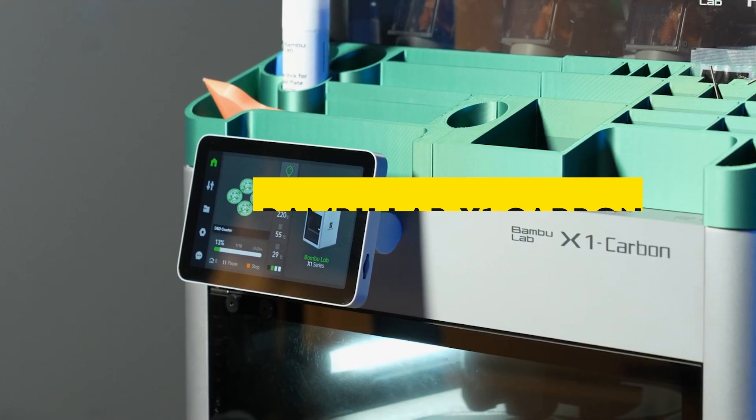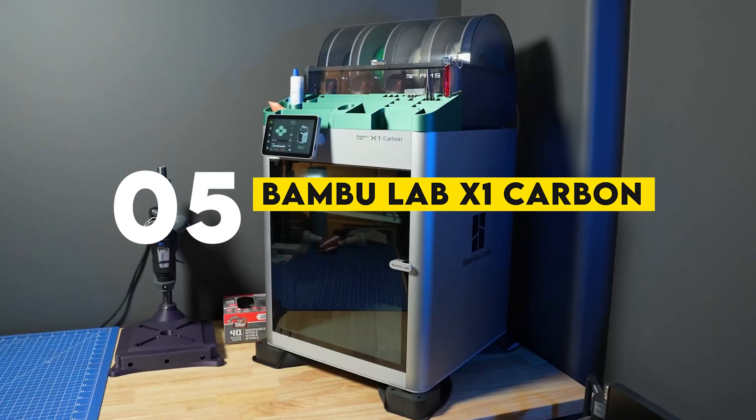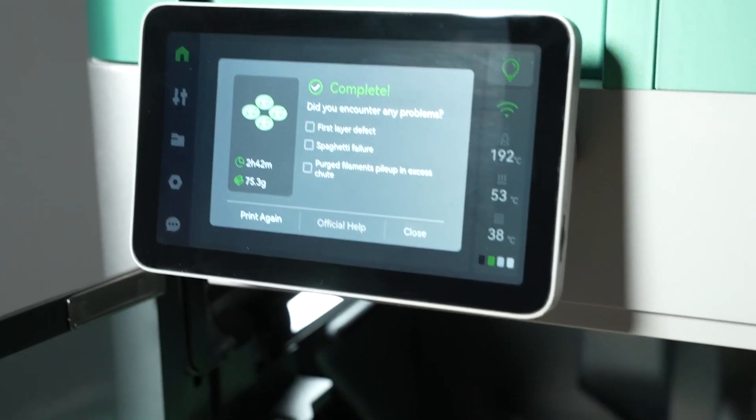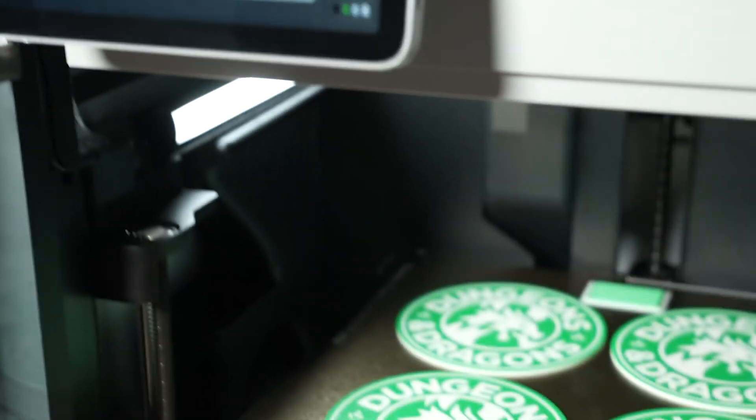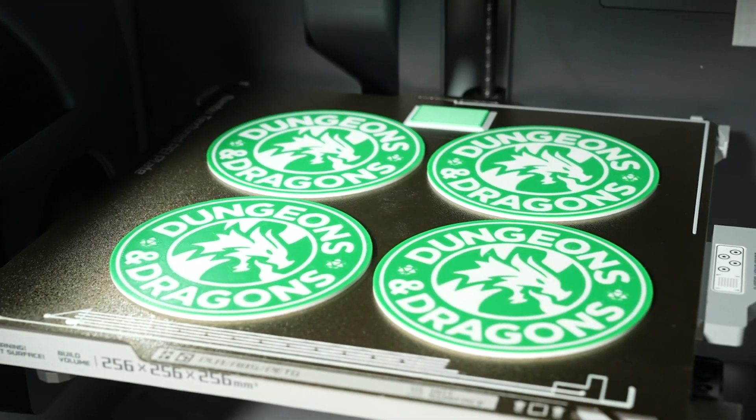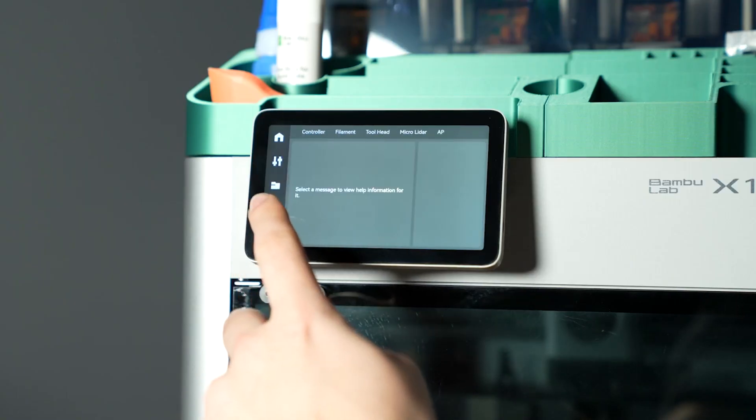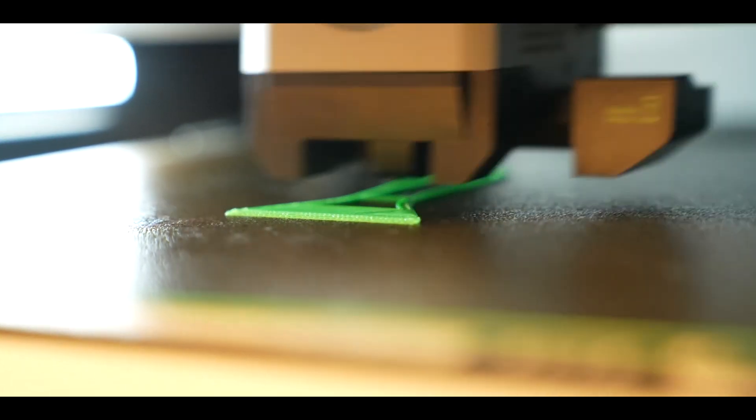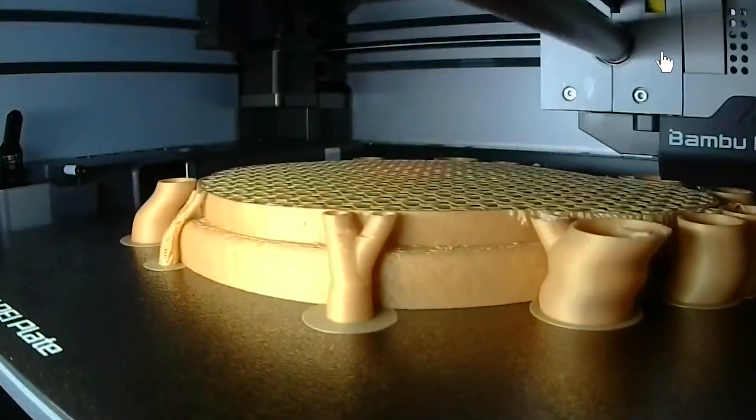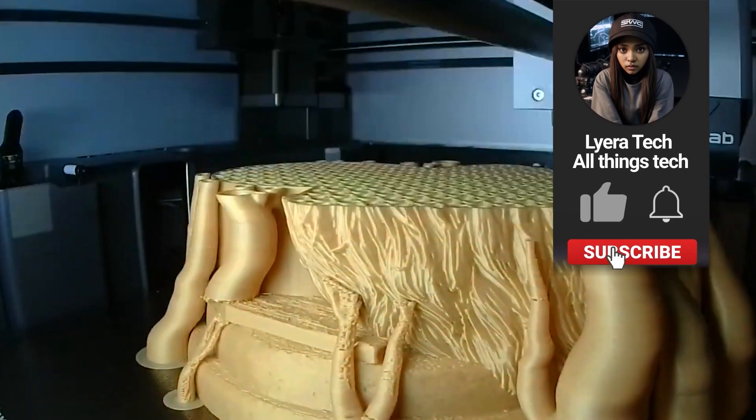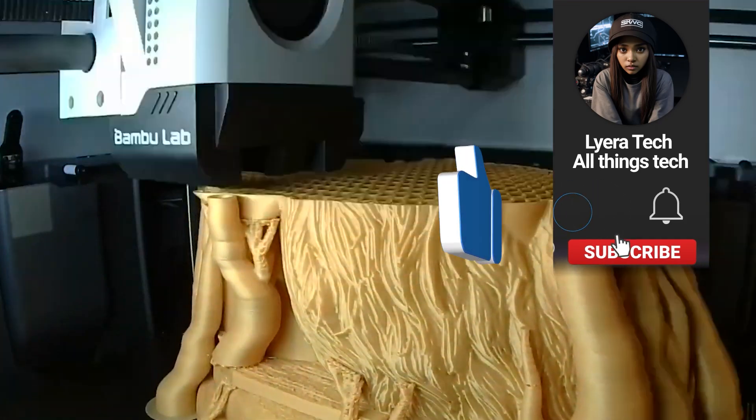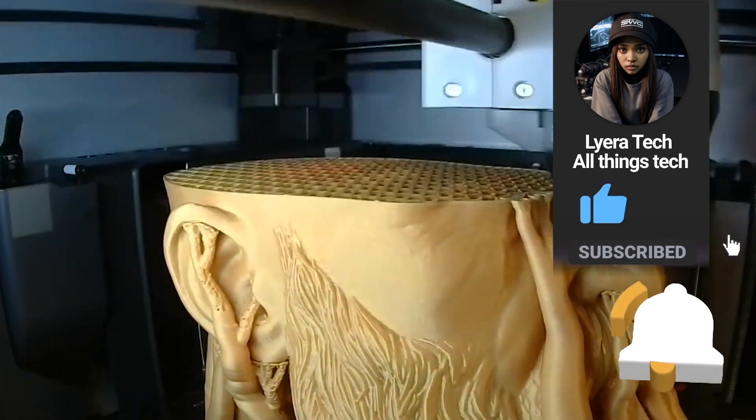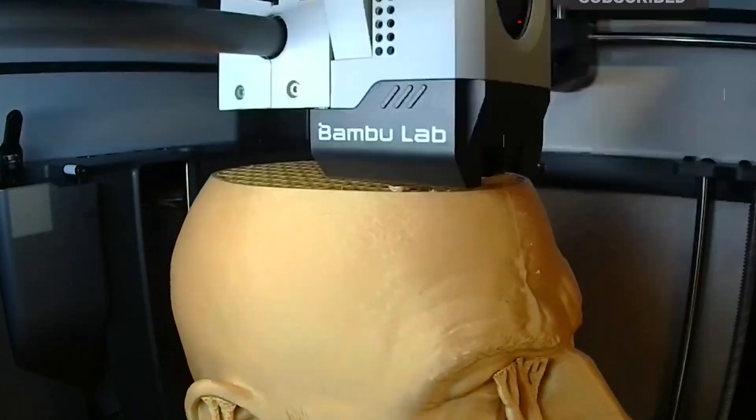Number 5: Bamboo Lab X1 Carbon. If you're into multi-color prints, the Bamboo Lab X1 Carbon is a show-stopper. Featuring multi-color printing capabilities and an enclosed build chamber, this printer takes your designs to the next level. It offers advanced temperature control, carbon filtration, and the ability to print in a wide range of materials, including carbon fiber.